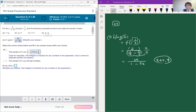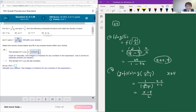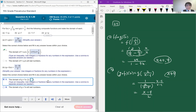For part b, g of f of x is g of 2 over x minus 9. Clearly x cannot equal 9. Plugging into g gives 1 over 2 over x minus 9. Multiplying top and bottom by x minus 9 over 2, the answer is x minus 9 over 2. The domain is anything except x not equal to 9.